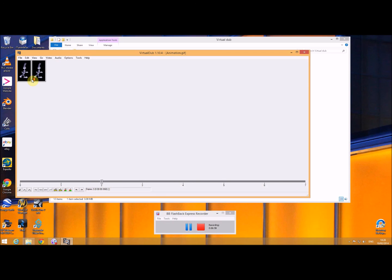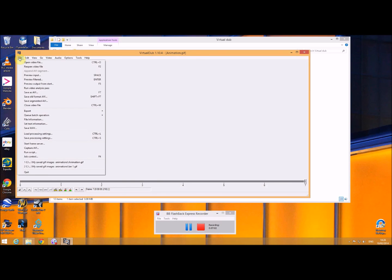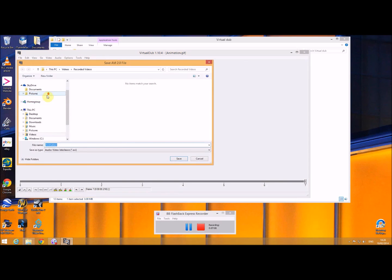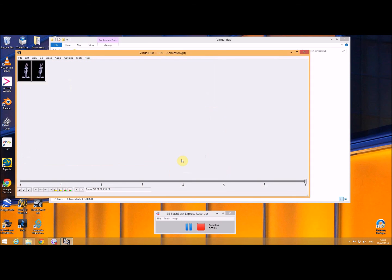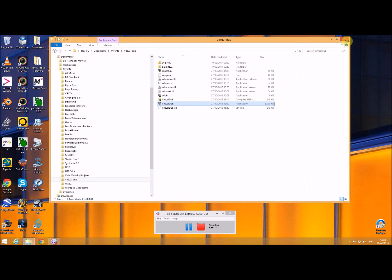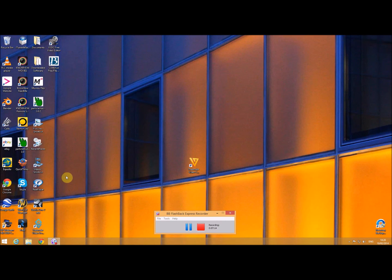And if I just scroll along this timeline, I just use the middle of my mouse wheel, you can see there is the animation. And what I'm going to do is I'm going to save that as an AVI file. Great, so I've got an AVI file.